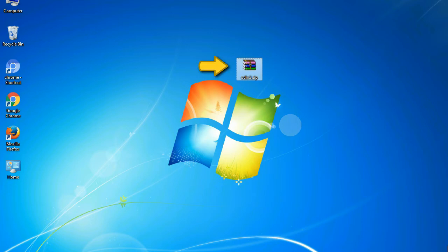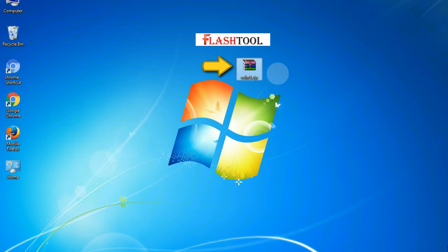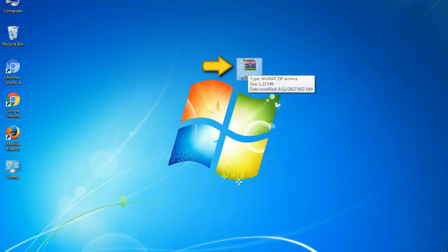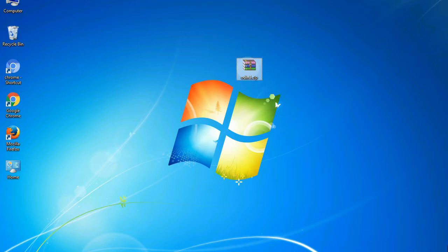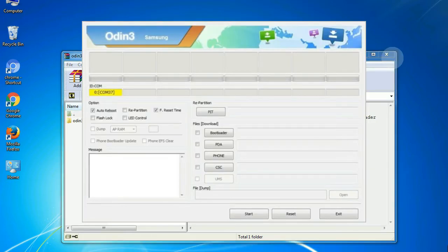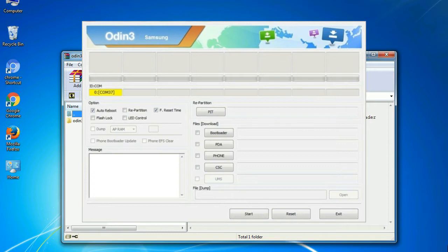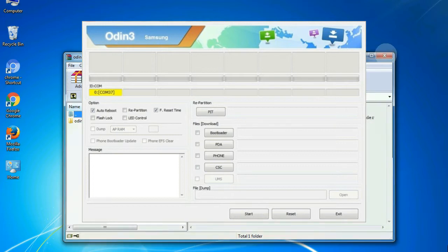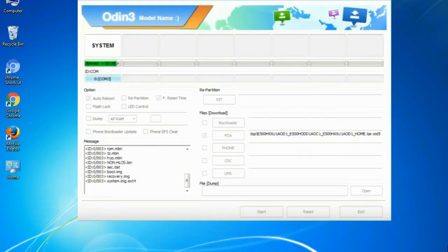Odin is a firmware flashing software developed and internally used by Samsung. It is believed that instead of being released by Samsung officially, the tool was leaked accidentally. And thanks to the leak, this effective tool is now widely used by Samsung users to flash firmware, recoveries, bootloaders, or modem files on Samsung Galaxy devices.